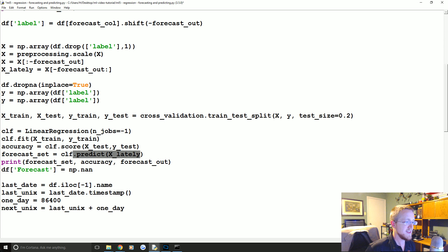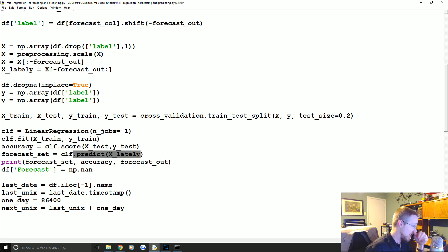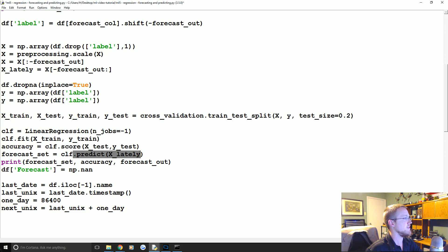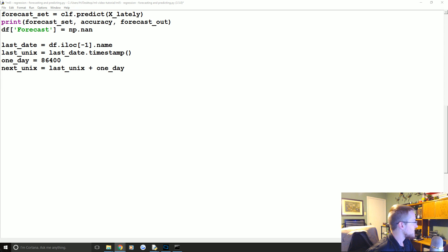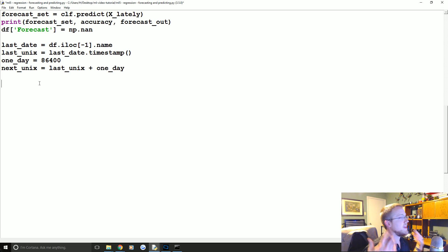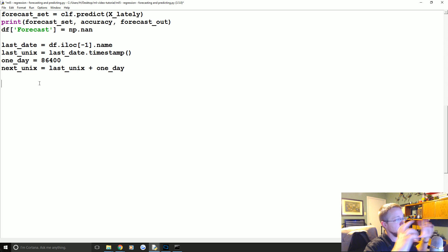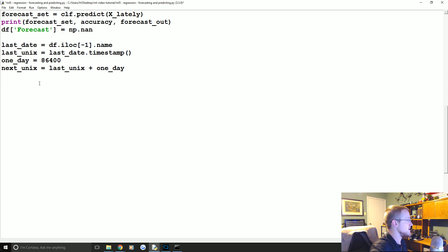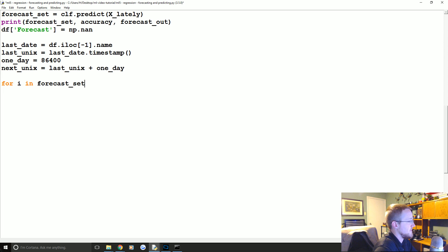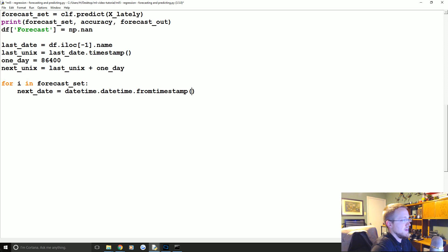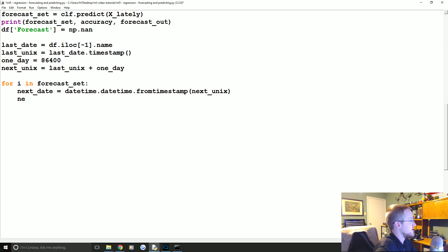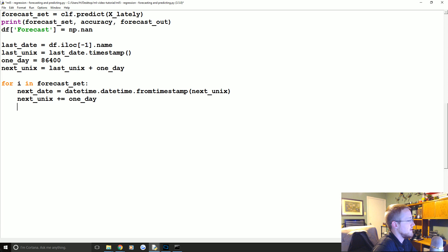So we're kind of hard coding this part of it just so we can create a graph, but last_unix plus one_day. So when you do a prediction, the prediction has no idea like what date that is. So remember, when you're doing machine learning, X and Y does not correspond to like necessarily the axes on a graph. In this case it doesn't. X are the features, Y is the label. It just so happens the label is the price, so Y is correct, but is X correct? No, because the date is not a feature.